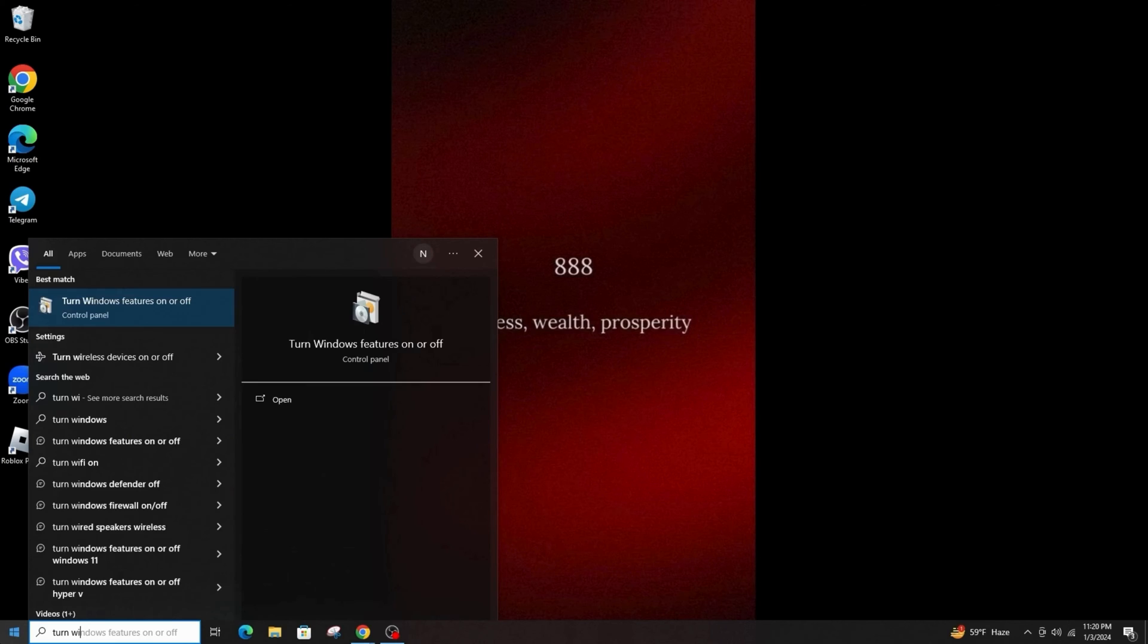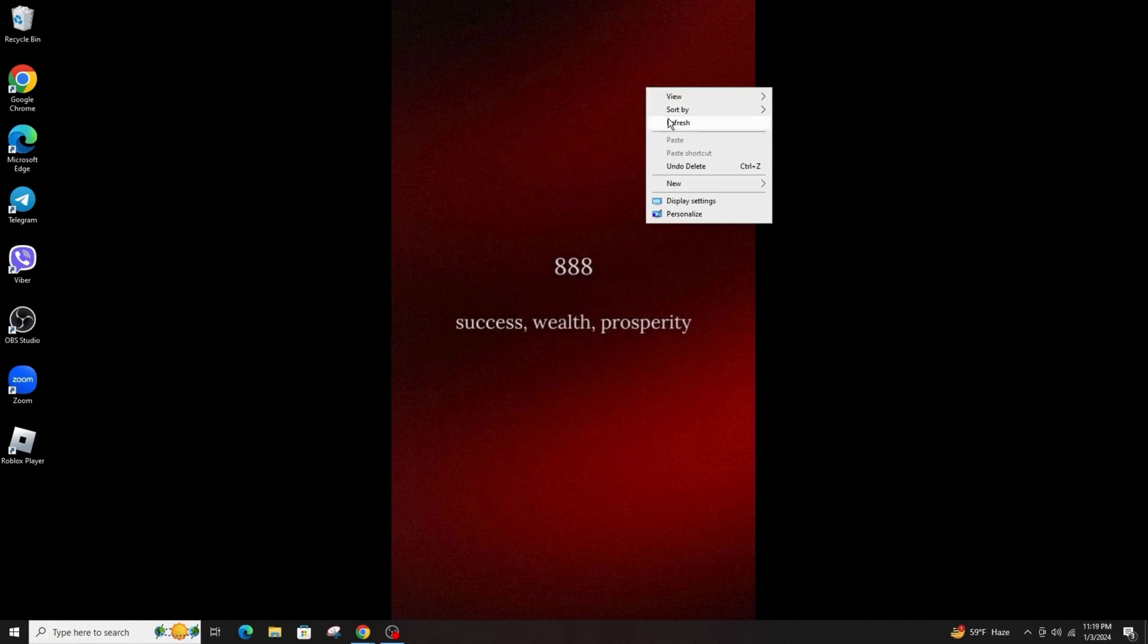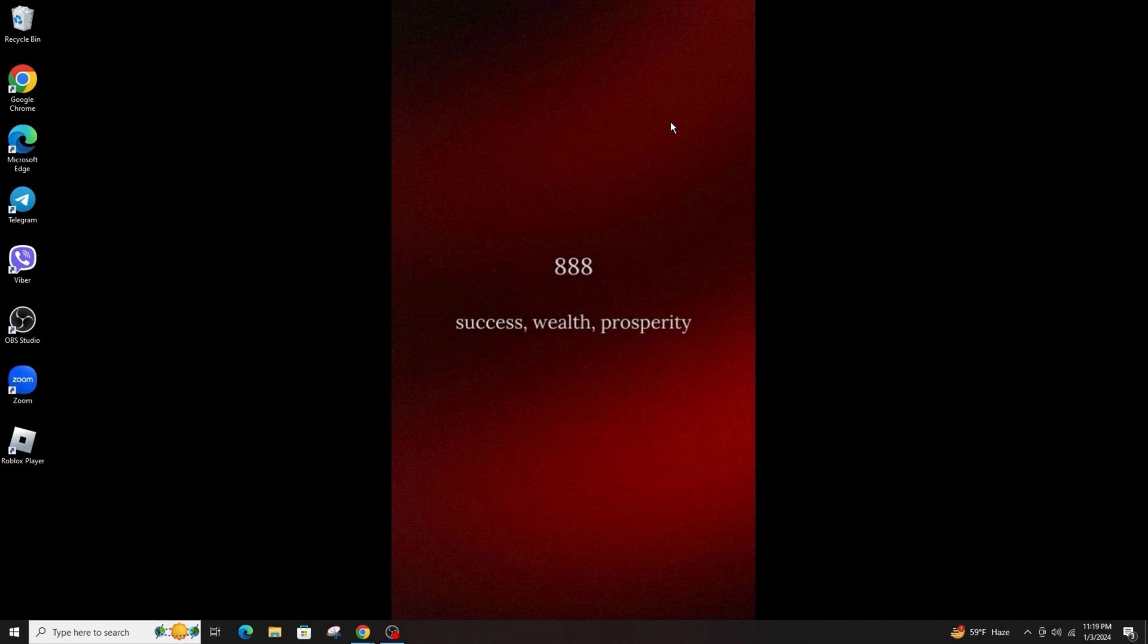In addition, you can also disable Hyper-V on your system. After this, just restart your computer and see the changes.